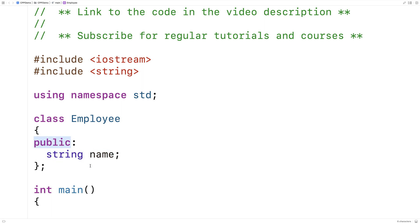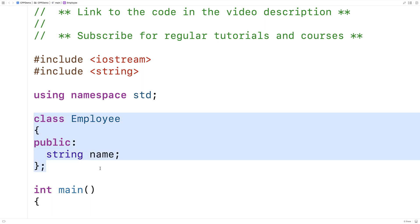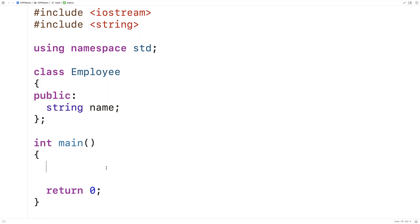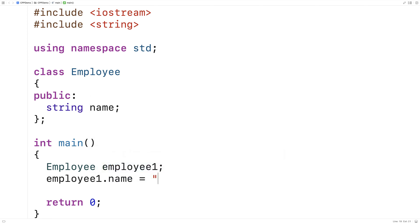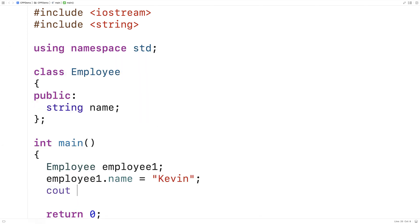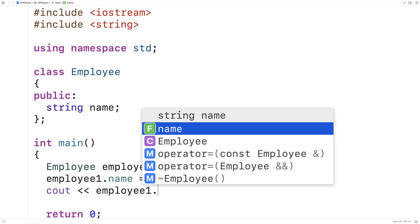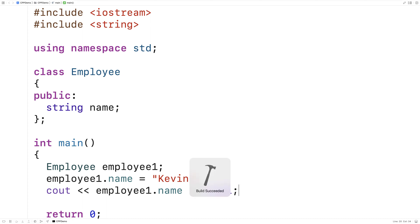The public access specifier allows this member variable to be used and accessed outside of this class. So for example in our main function we could access that member variable. We could say employee employee1 and we could say employee1.name is equal to Kevin, and we could output it with cout employee1.name and then endl.